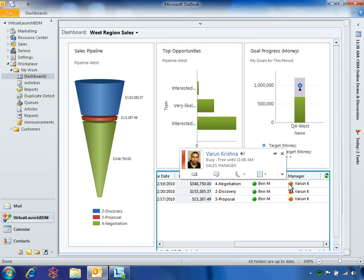Since Varun is online, Ben can reach him by sending an instant message. After clicking the jewel by Varun's name, he then clicks the IM indicator to initiate the message.